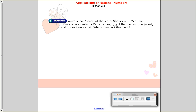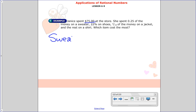Here's an example. Jan has spent $75 at a store. She spent 25 hundredths of the money on a sweater, 22% on shoes, 4 tenths of the money on a jacket, and the rest on a shirt. Which item costs the most? In order to find that out, we need to figure out how much she spent on each item: the sweater, the shoes, the jacket, and the shirt.